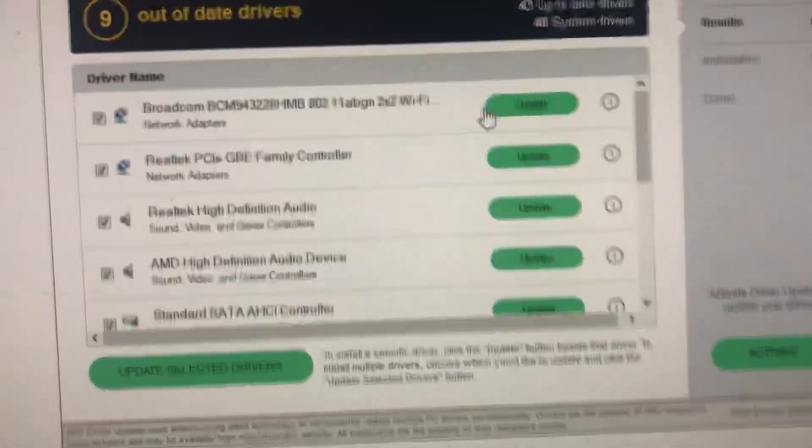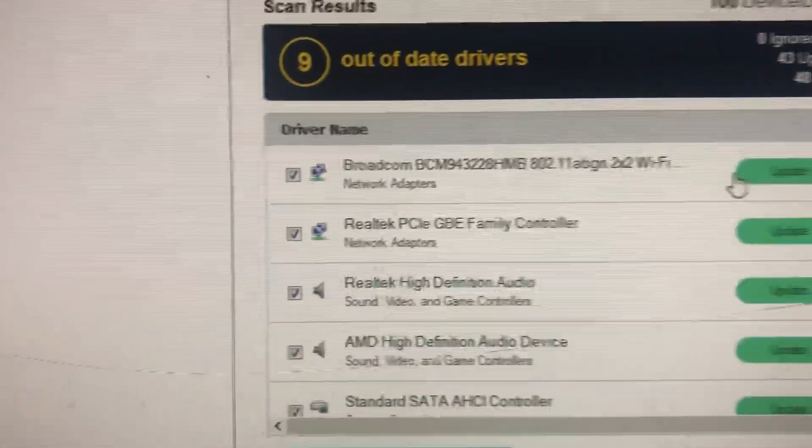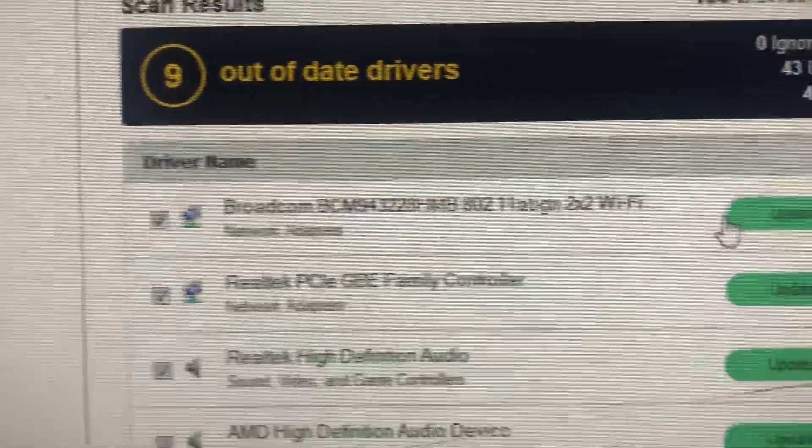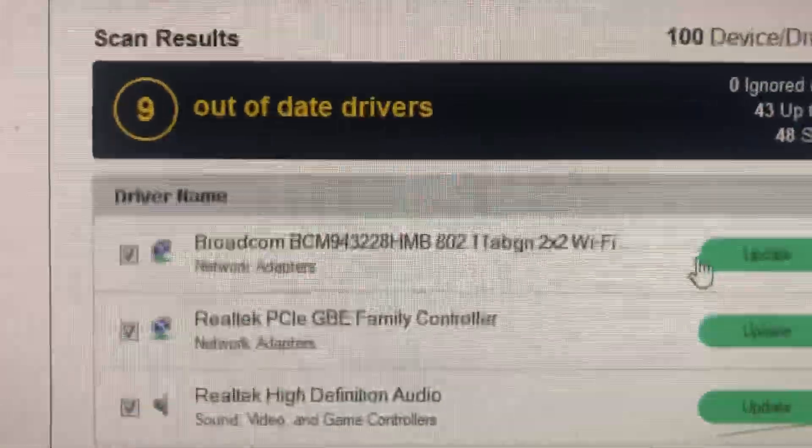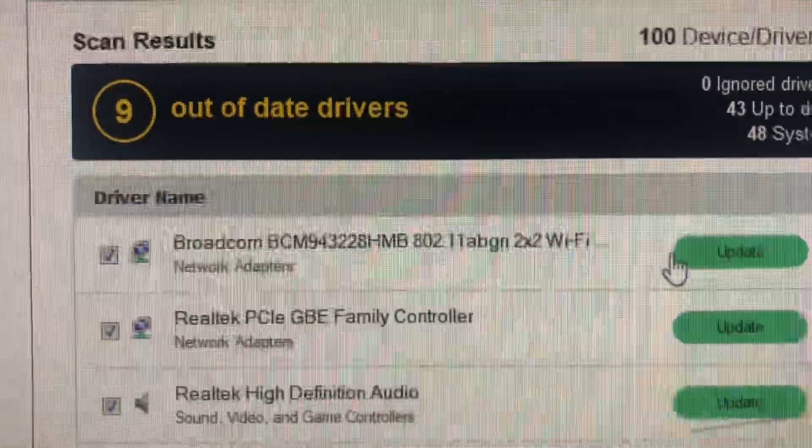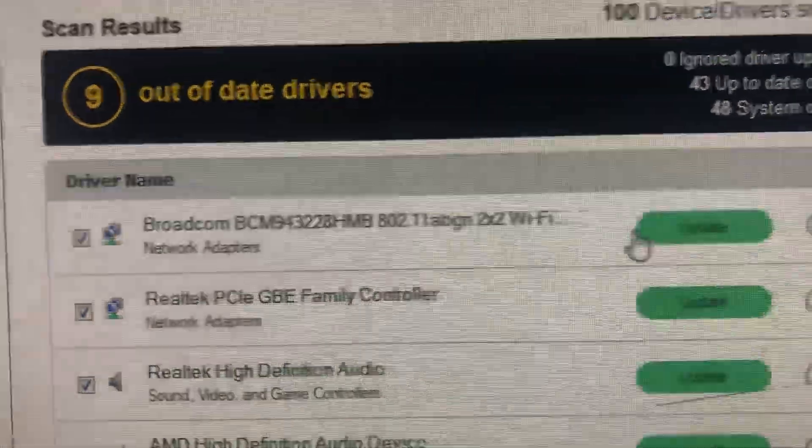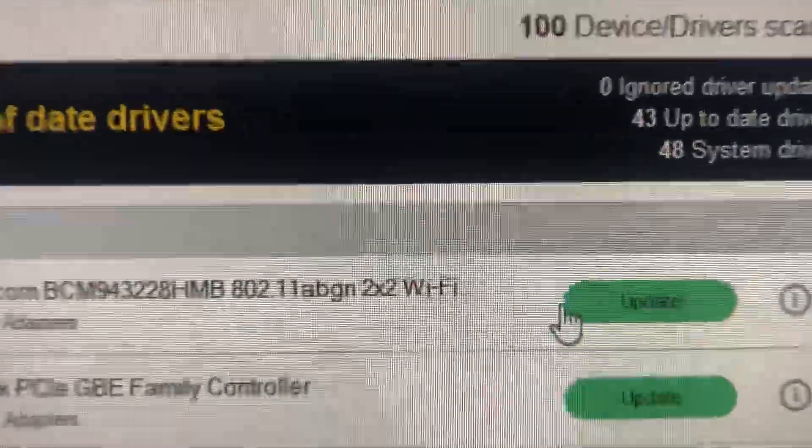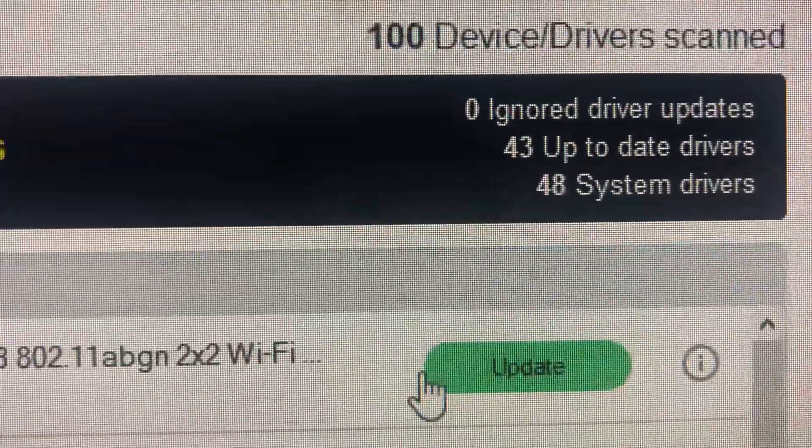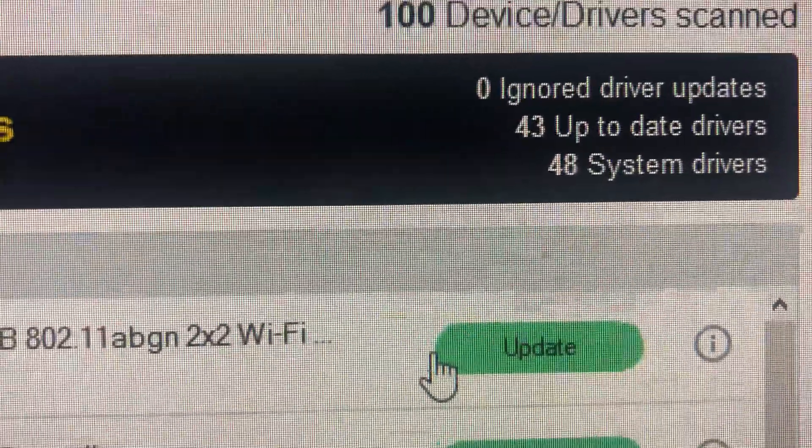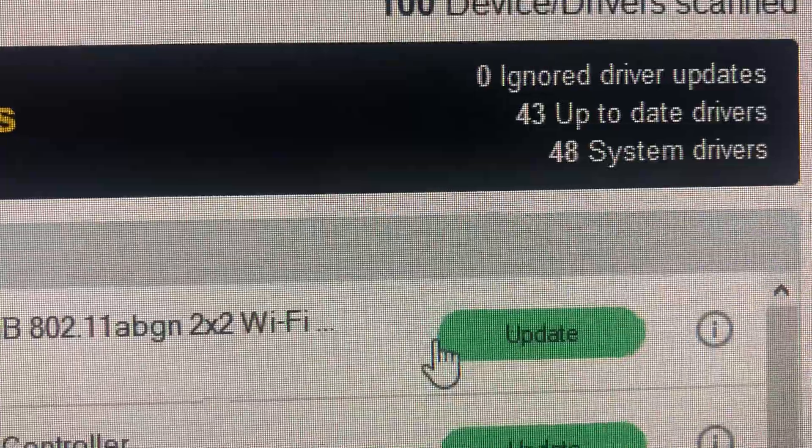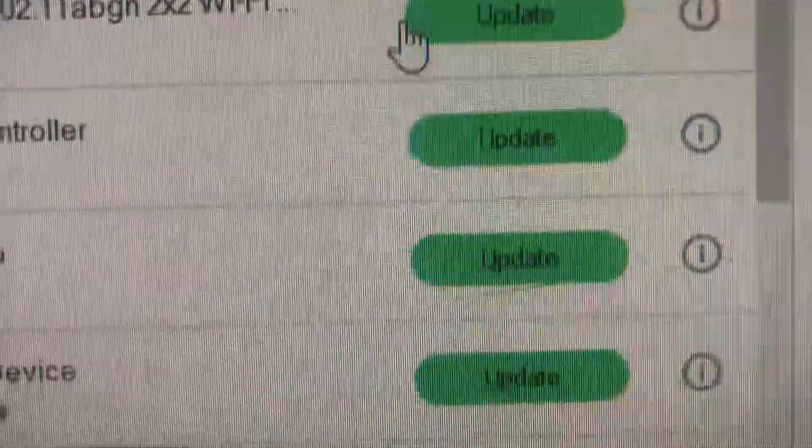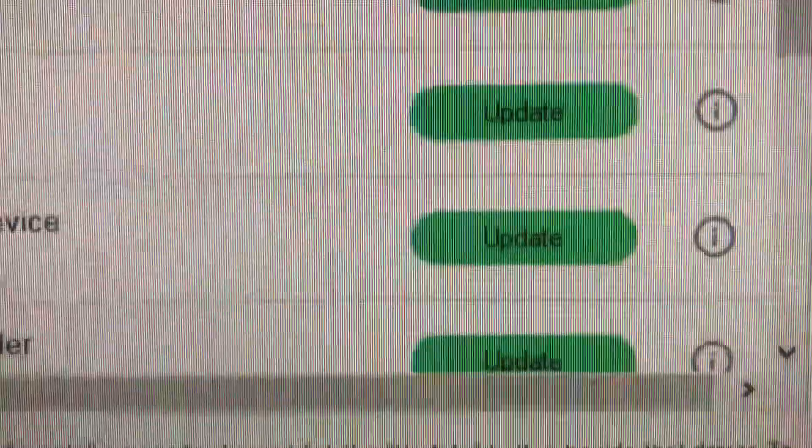Because once I say I'm gonna update it, it says nine out of date drivers, 100 device drivers scanned, zero ignored, 43 up-to-date drivers, 48 system drivers. I don't even know what any of that is.